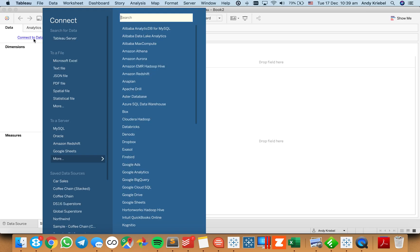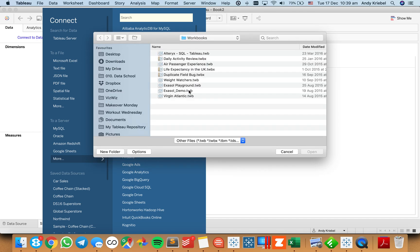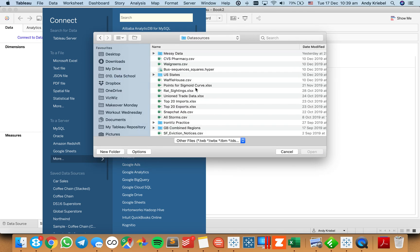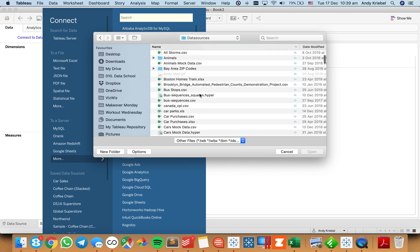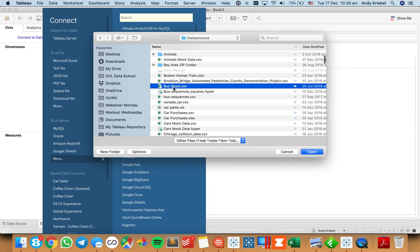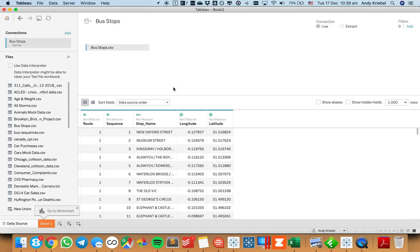The first thing we do is connect to the data. In my case, it's simply a list of all the bus stops in London and the sequence of how those all work together. I have two routes: the route number, the sequence, the stop, and its location.